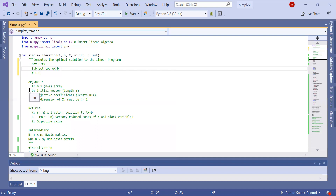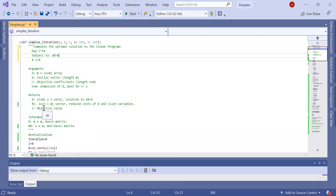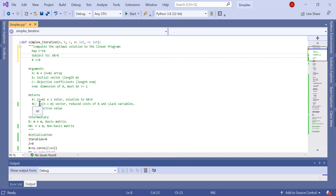Here are the arguments in detail. A has M rows and N plus M columns. B is the right-hand side vector of length M. C contains the objective coefficients with size N plus M. We expect the N plus M dimensions of X to be greater than 1. The simplex iteration returns the variable values X, the reduced cost RC of size 1 by N plus M, and the optimal objective value Z.